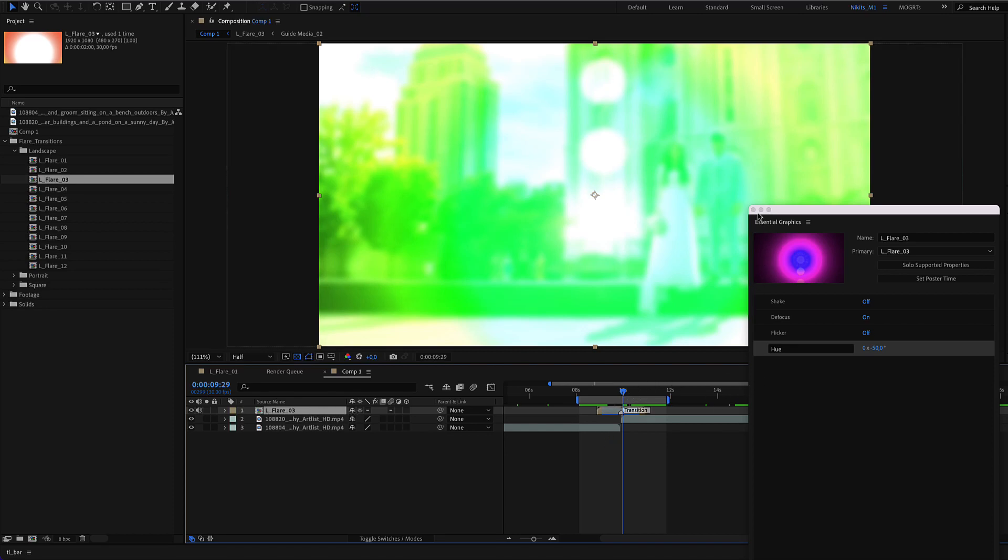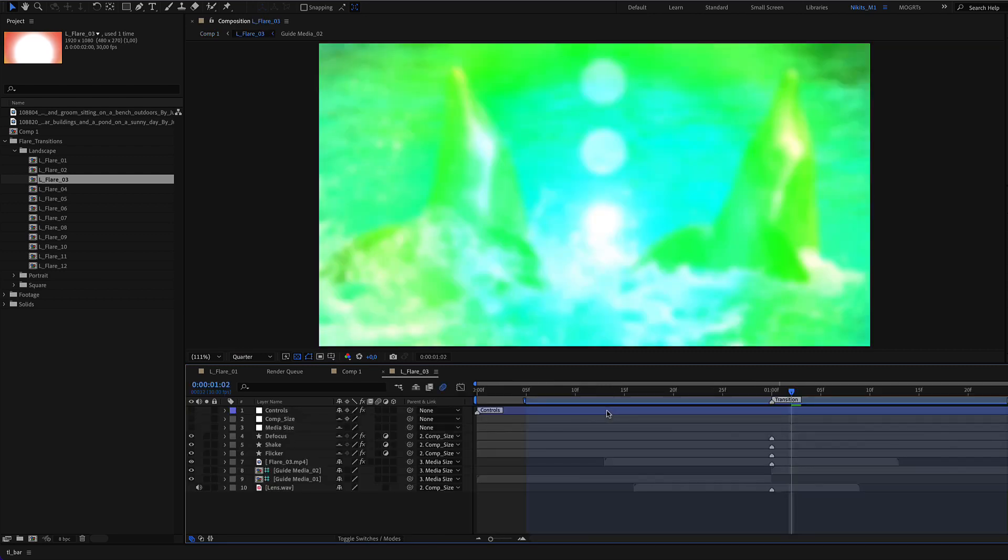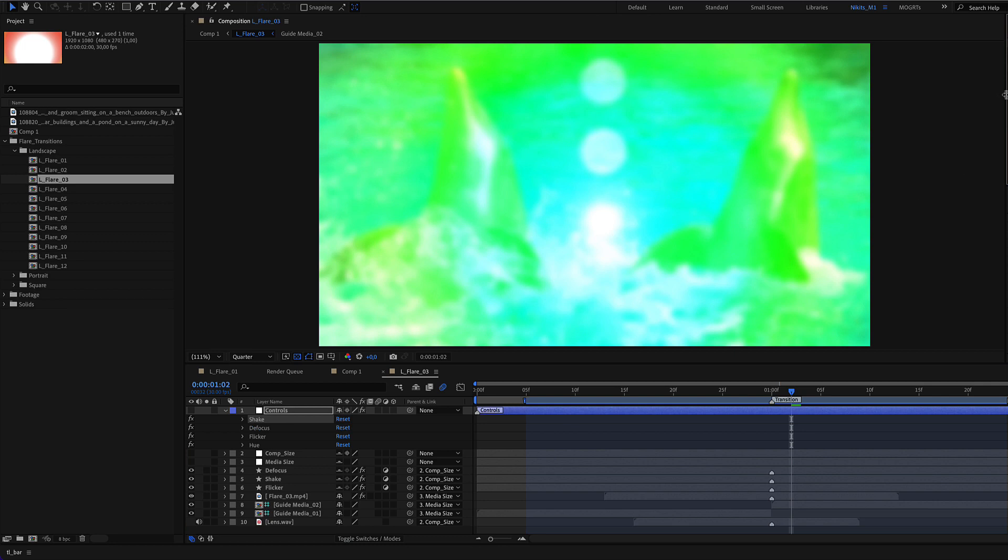If you don't want to use the essential graphics panel, double-click the transition, select the blue color layer, and open the effects menu as you see here.